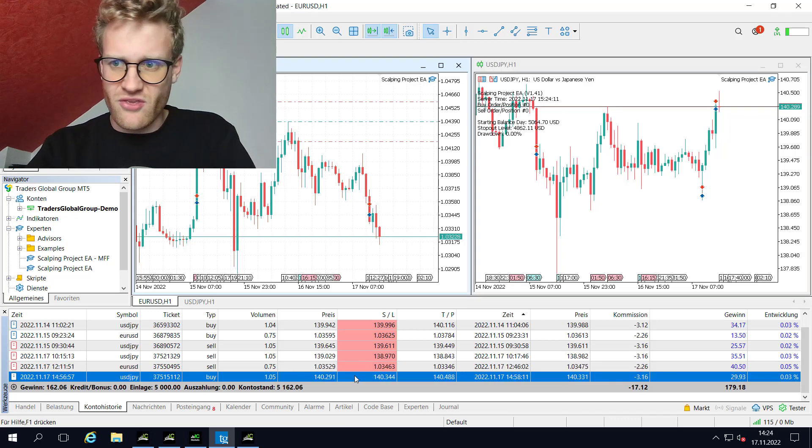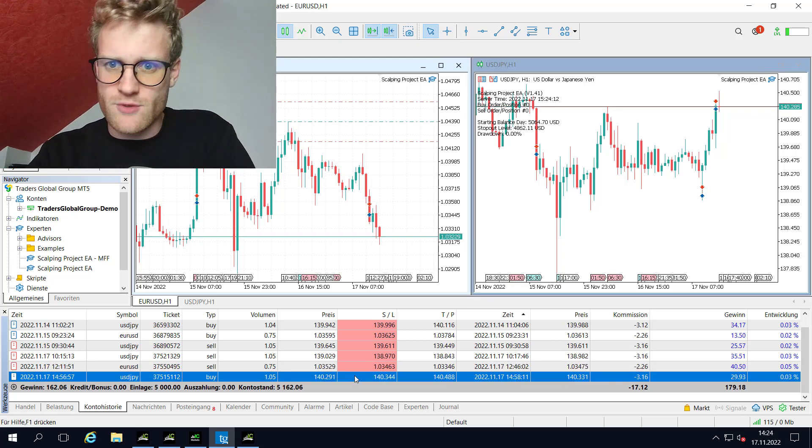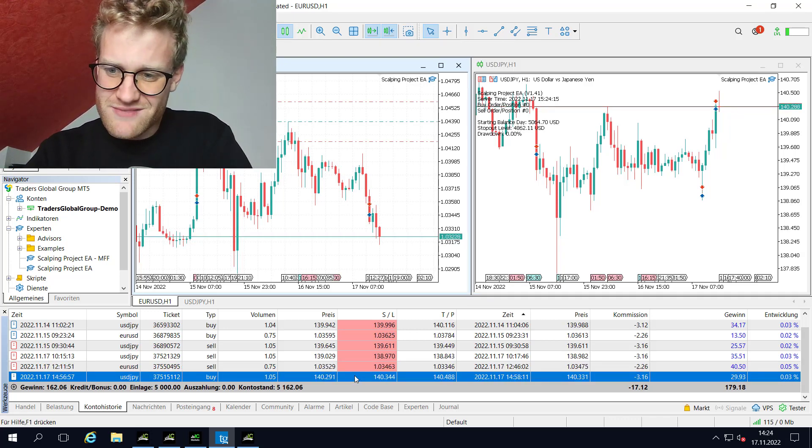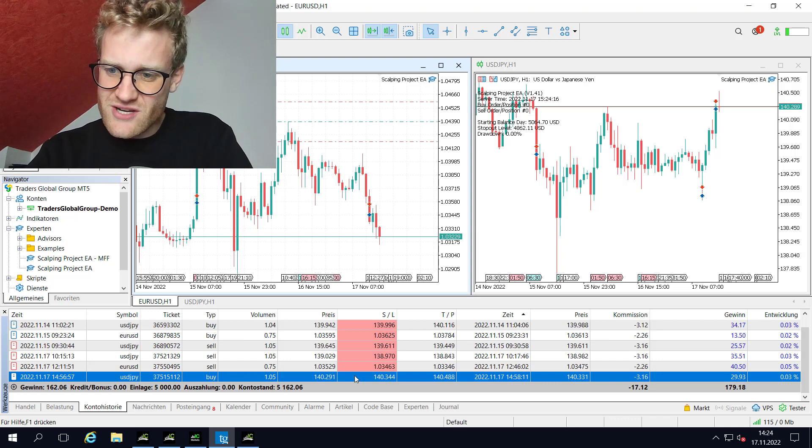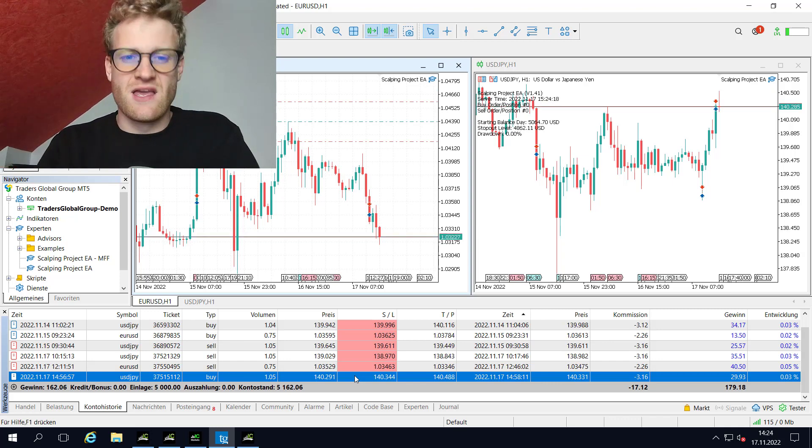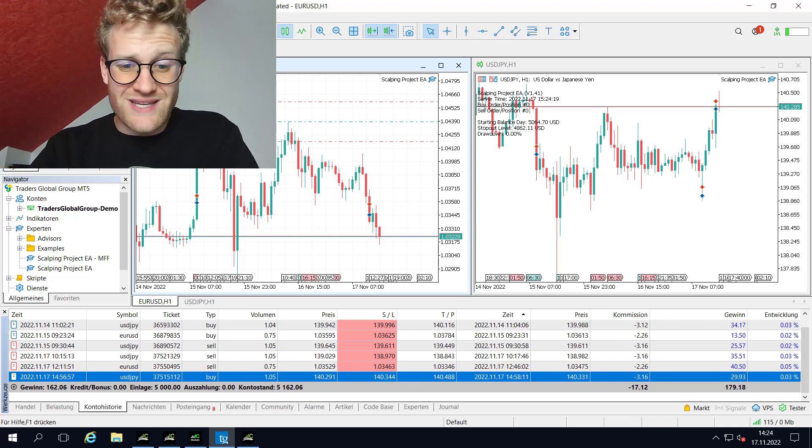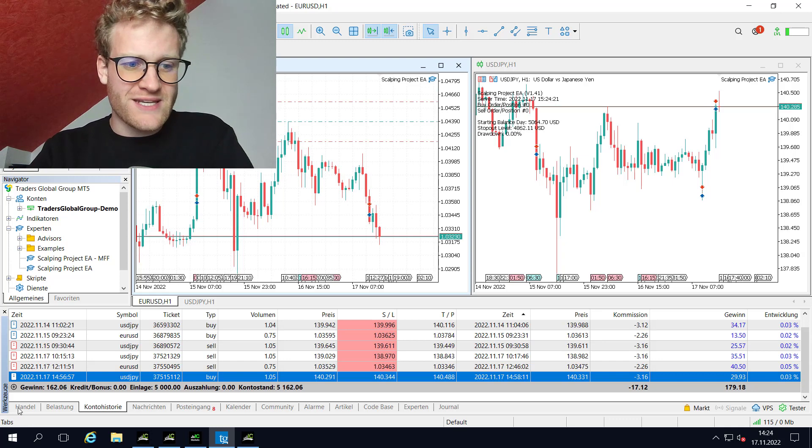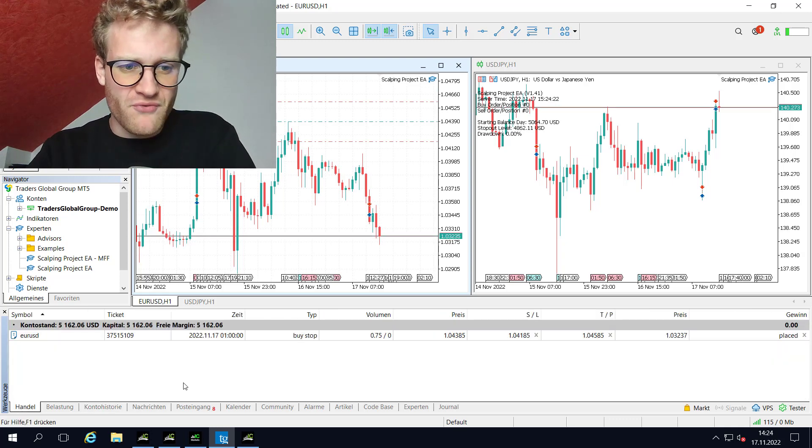And the third trade today, which was taken just some minutes ago when I recorded this video, generated a profit of around 26 USD. So three trades, three times a profit.